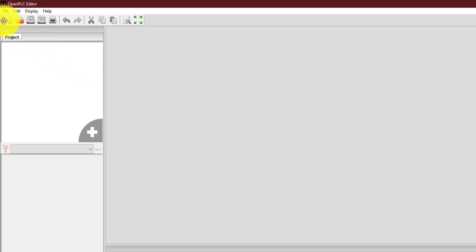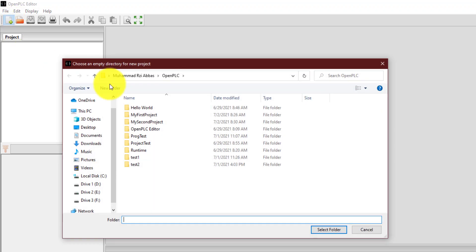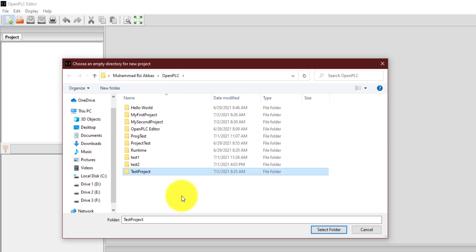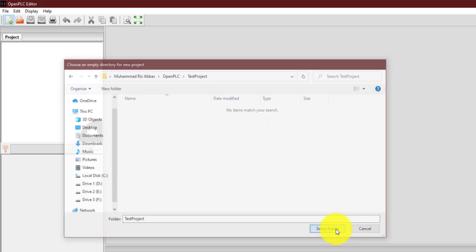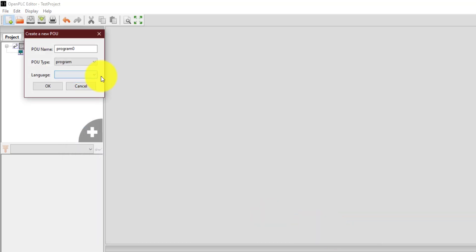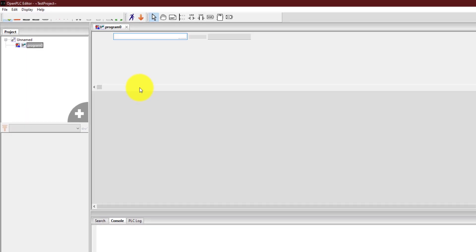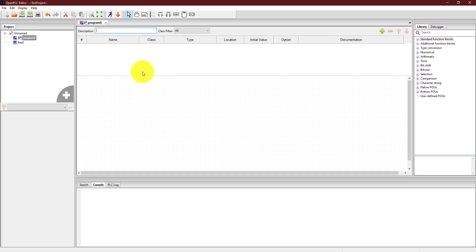The first thing is you need to create a new project. You can create a new project by clicking on this icon. It will ask you to select an empty folder. So, I'm going to create an empty folder and name it as, for example, test project. As soon as I select the folder, it will ask me in what language you are going to create the project. So, over here, I'm going to select LD that stands for ladder diagram and click OK. So that's it. Now I can start programming.